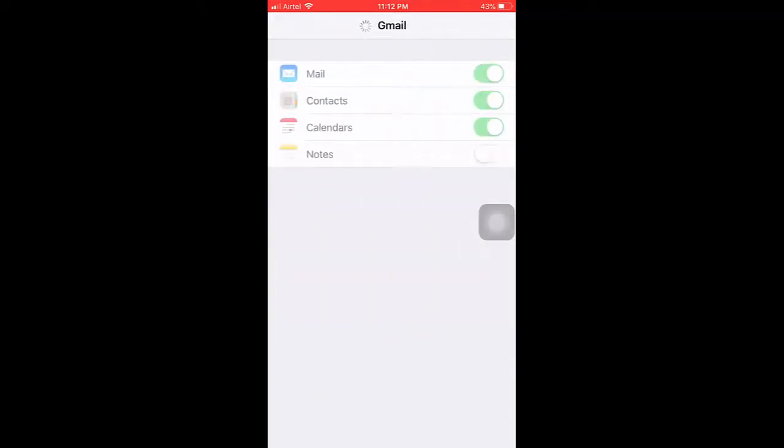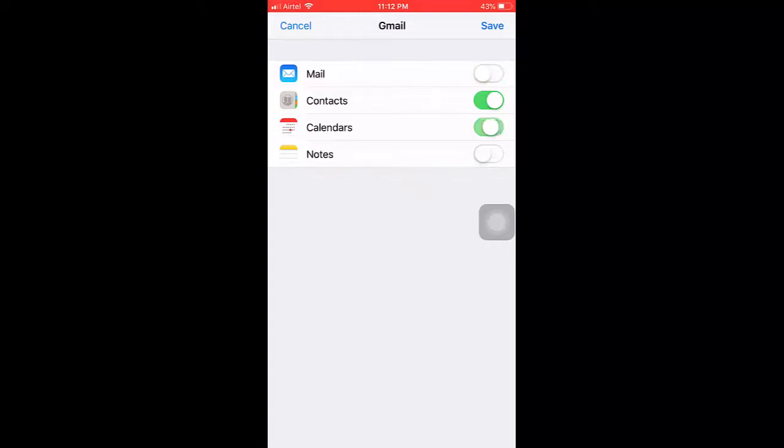Now it's asking what you want to sync like email, contacts, calendar. Right now I only want to import my contacts, so I'm going to turn off email and calendar. You can turn on email if you want. Select contacts and then tap on Save.